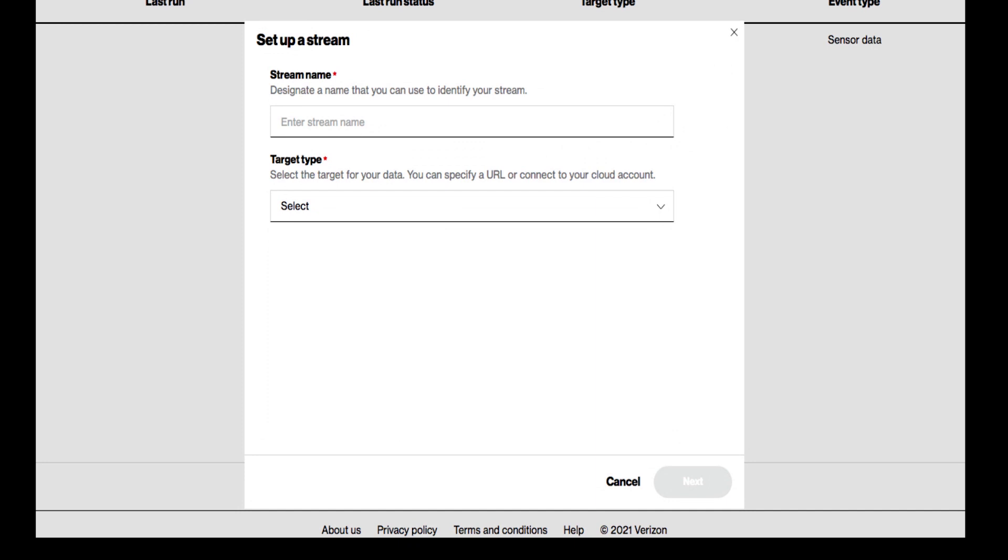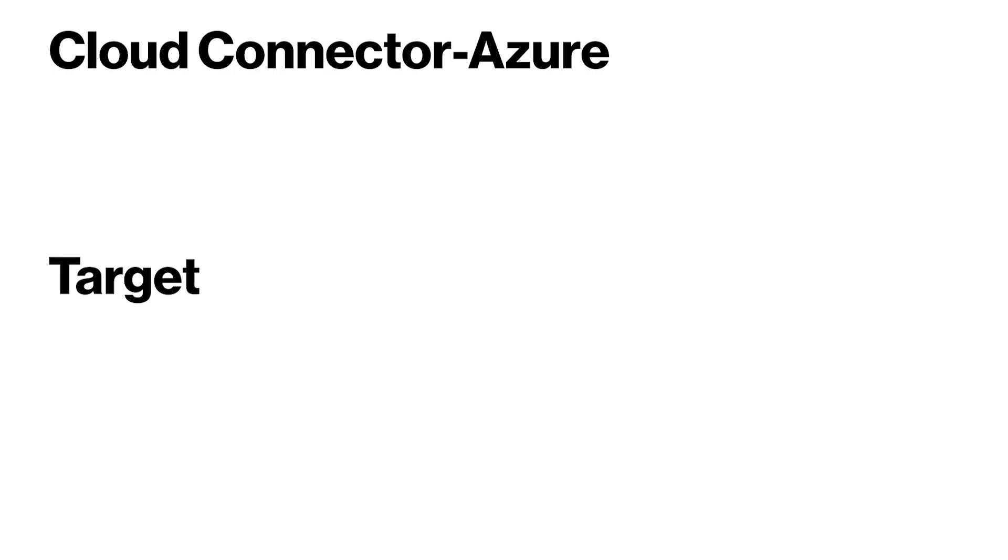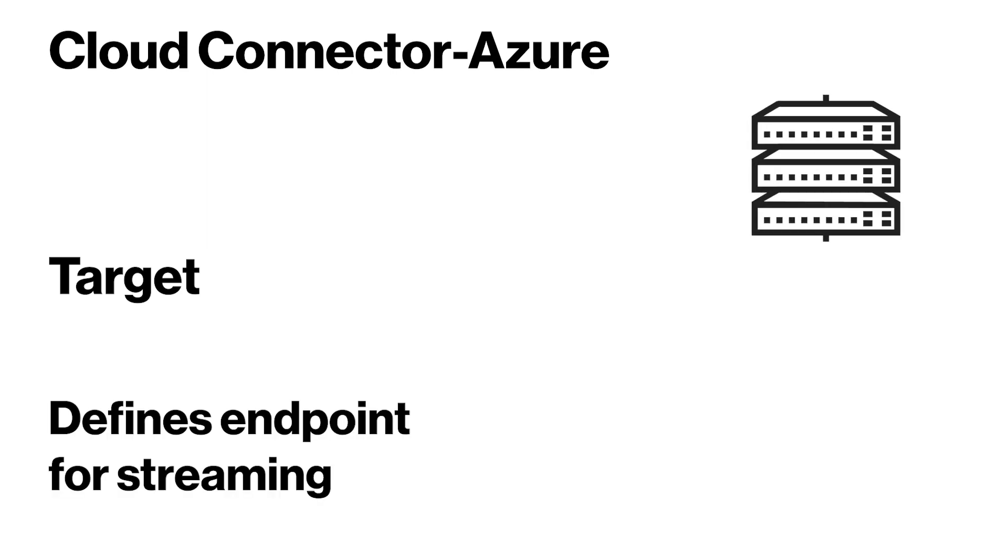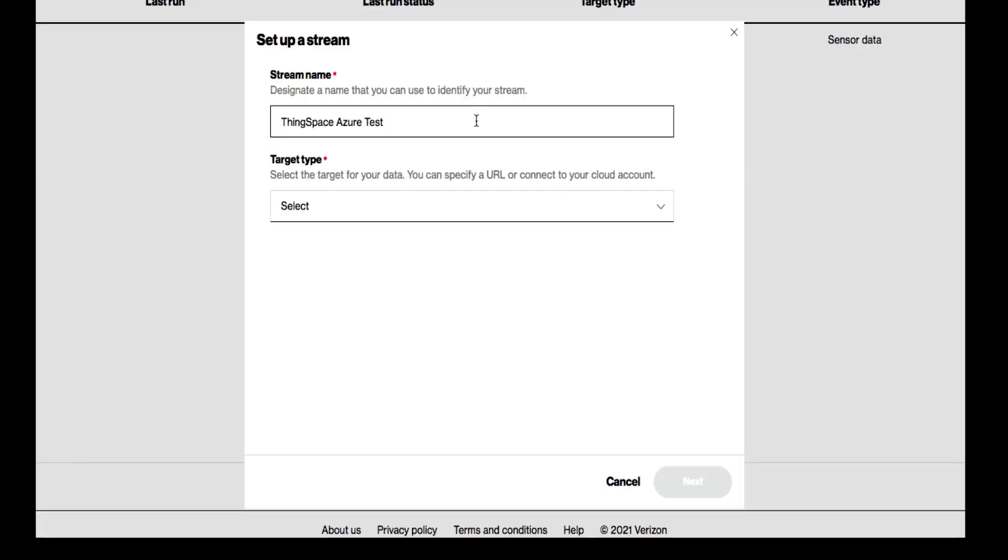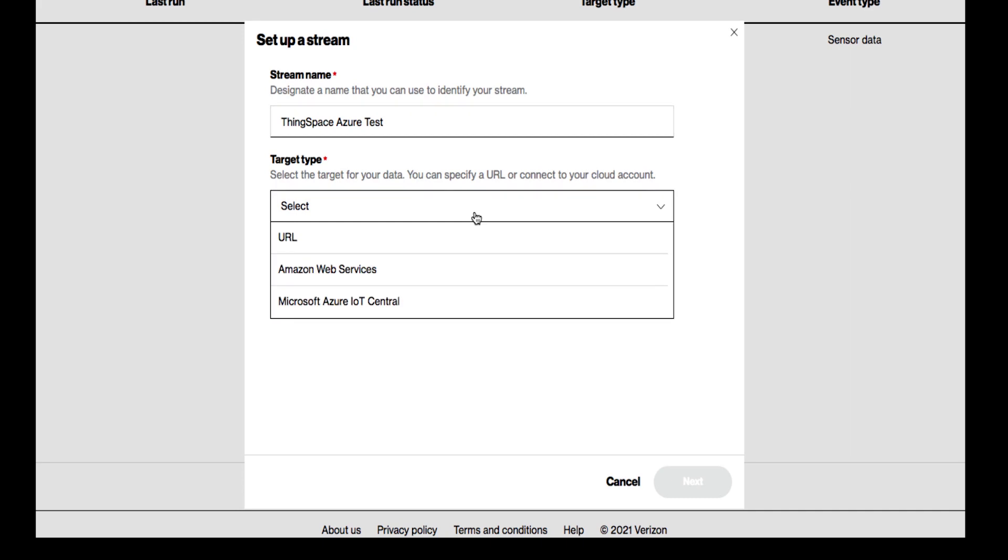In this window, you will give your stream a name and select a target type. The target resource defines an endpoint that can be used for streaming. In this case, to Azure IoT Central. From the target type drop down list, select Microsoft Azure IoT Central.